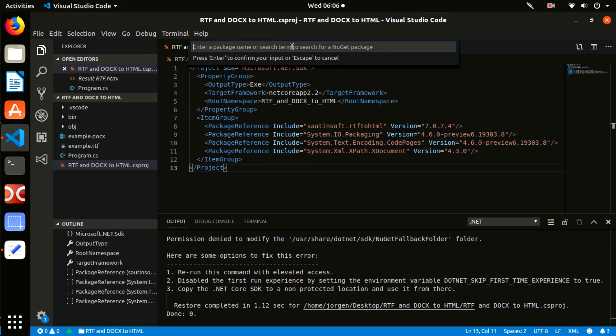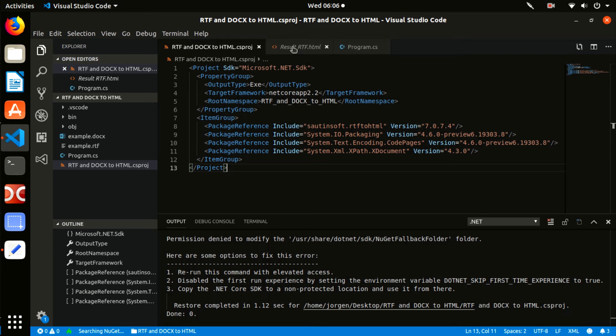And we can write the code to convert DOCX and RTF documents into HTML format.